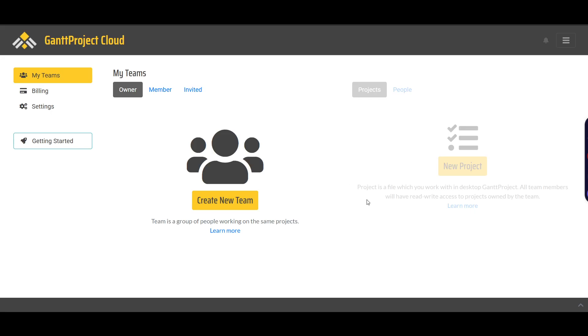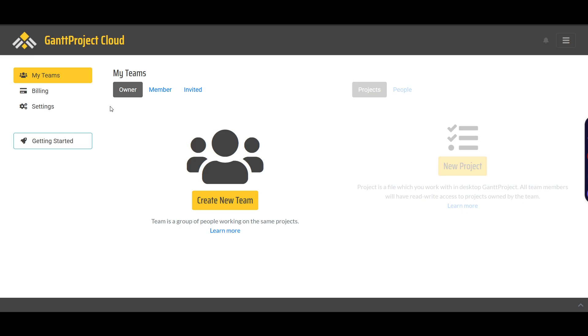I'm Xavier diving into GanttProject, a powerful open source project management tool designed to help you plan, track, and visualize your projects using Gantt charts. This video will show you how to get started with GanttProject, starting from the basics.